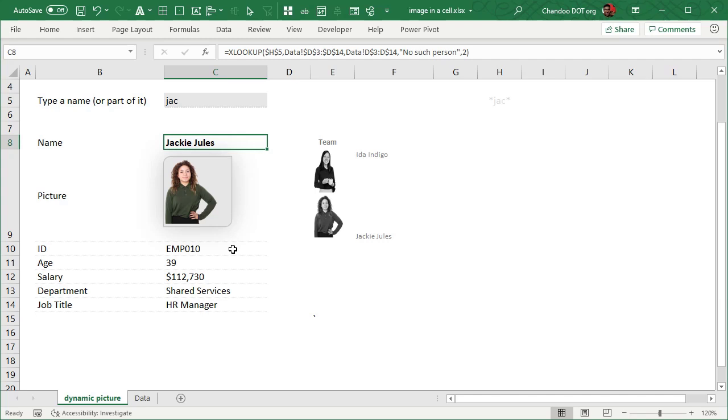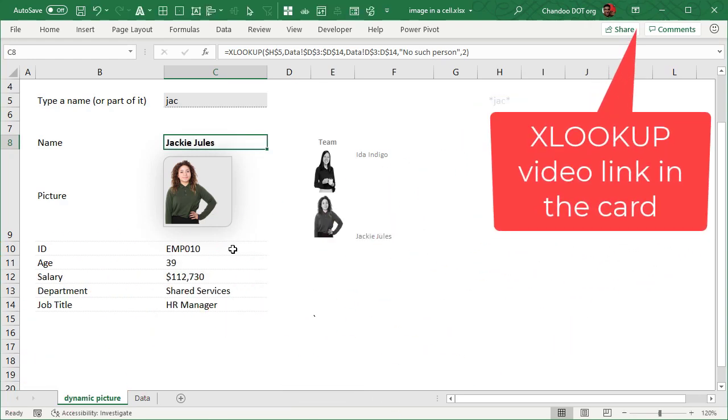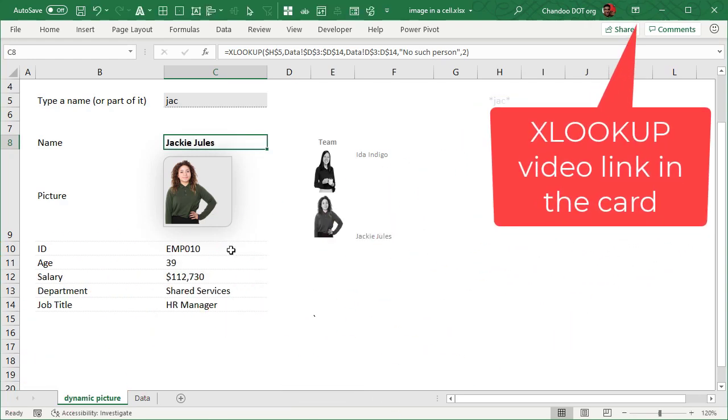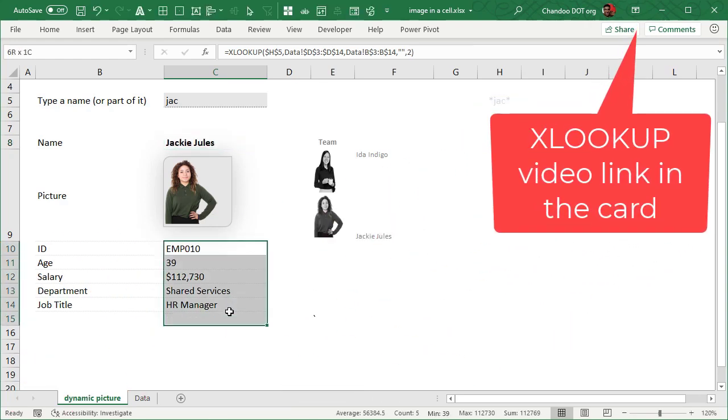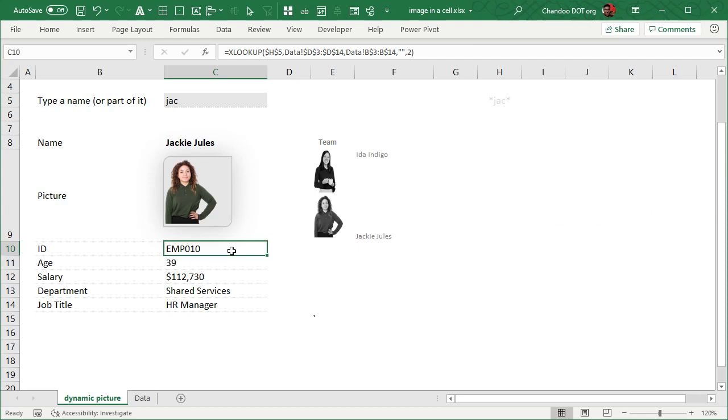Either VLOOKUP, INDEX MATCH, or XLOOKUP. In my case I have used XLOOKUP formula to print their names and other employment details like their IDs, ages, and salary and whatnot.